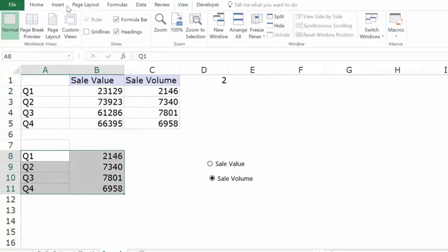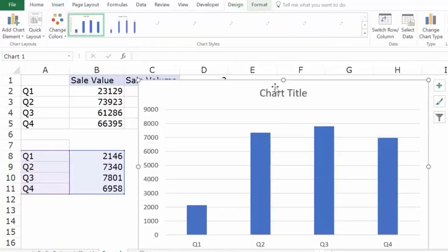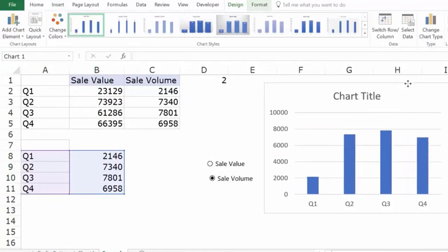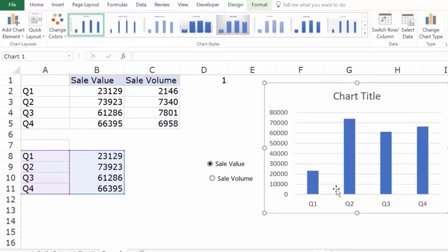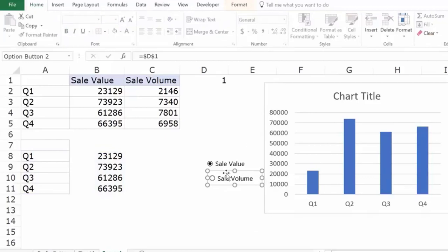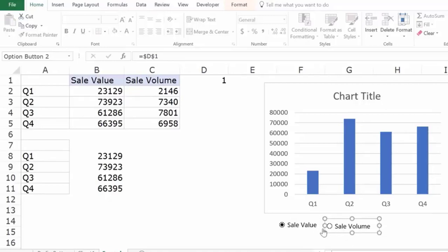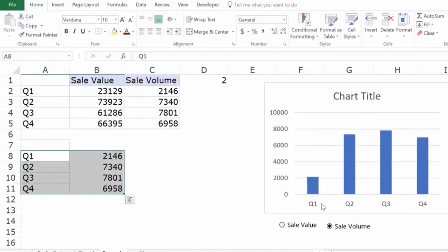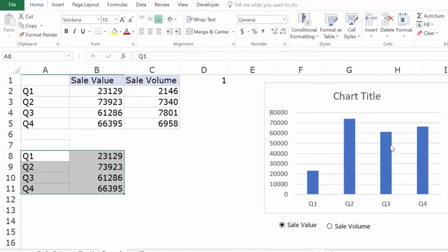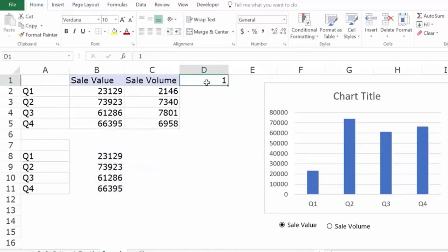I can now use this to insert a chart — a simple column chart — and you can see what happens: when I select Sale Value, the chart automatically updates. When I click Sale Volume, the chart updates to show the sale volume data. And when I select Sale Value again, the entire data set updates. What's happening is that changing the radio button changes the cell value, which then guides what data is extracted and shown in the chart.